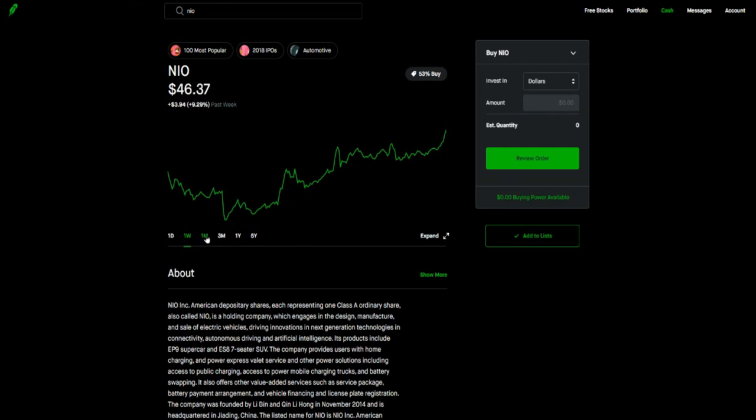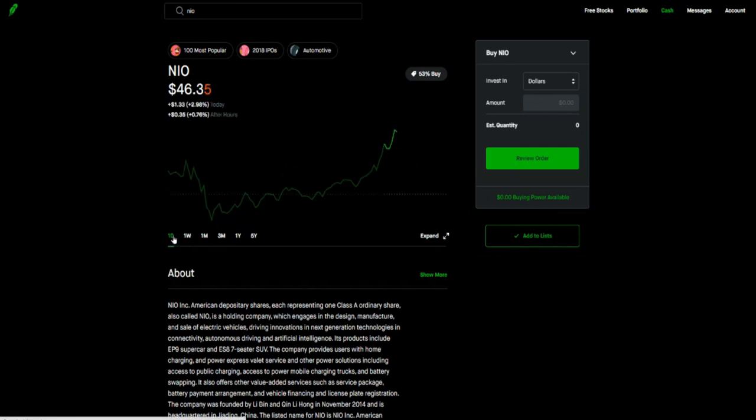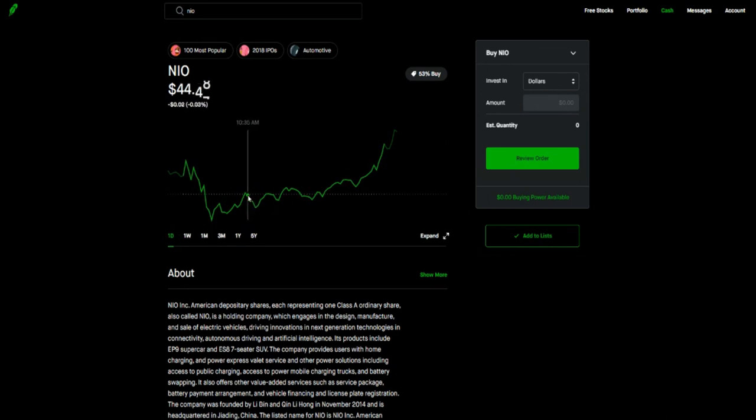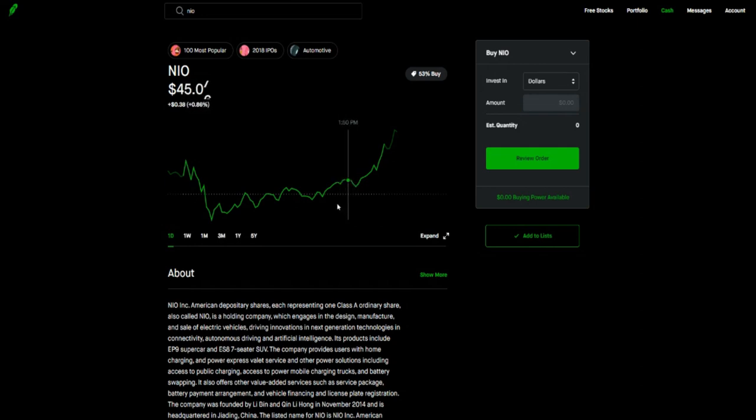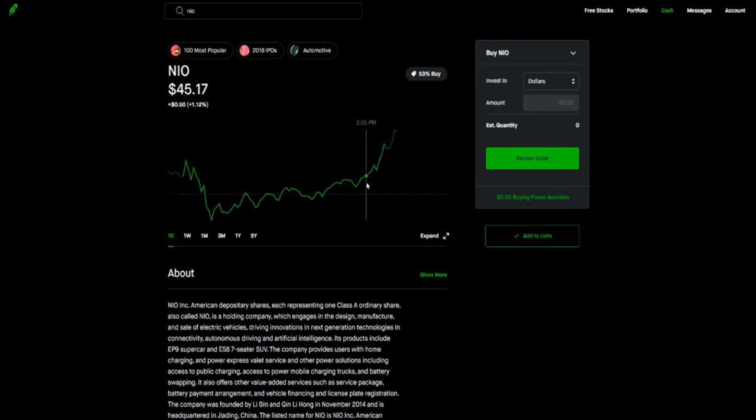So if next week, anticipate NIO to break out of that $45 and test $46, $47, even test $50. In my personal opinion, I think NIO is primed to go test that $50 price point.